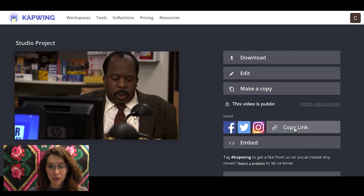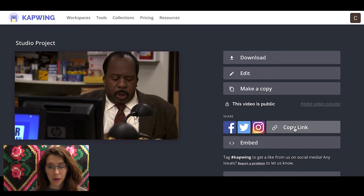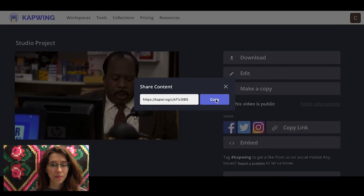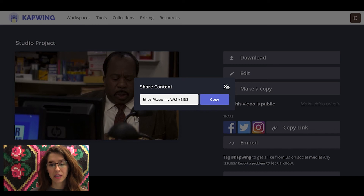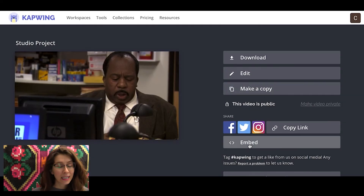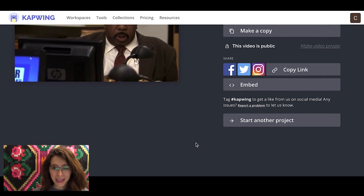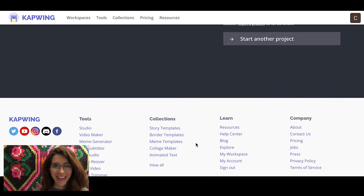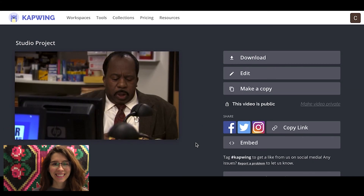You can also copy a link. Since the video is hosted on Kapwing, you can get a share link, send it to friends, share it directly on social media, embed it — a lot of options. And that's it, you're done. Voila.